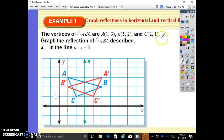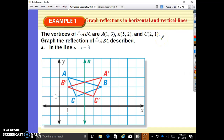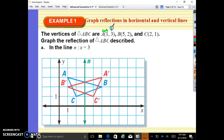So on example 1, we are graphing reflections in horizontal and vertical lines. The vertices of triangle ABC are A(1,3), B(5,2), and C(2,1). Graph the reflection of triangle ABC over the line N, which is x equals 3. First, I just want to remind you that you always have to get into the elevator before you can go up or down. So for A, we go over to 1 and up to 3 — that's where A is located.